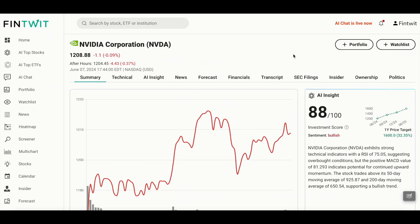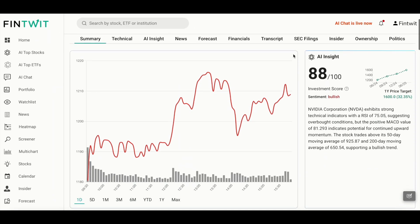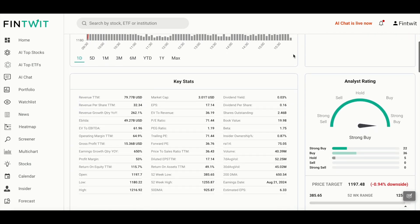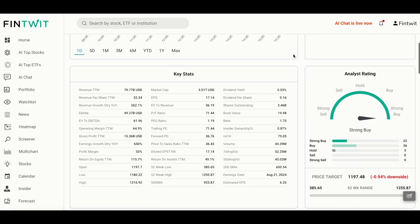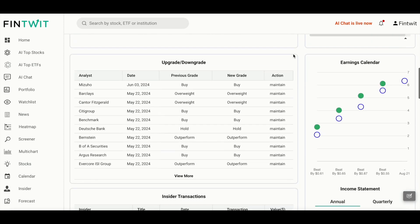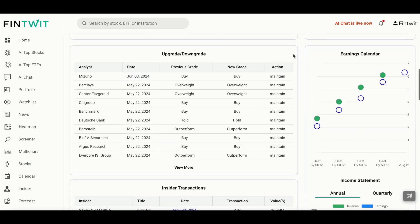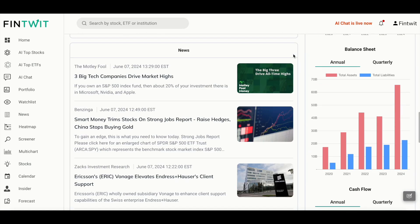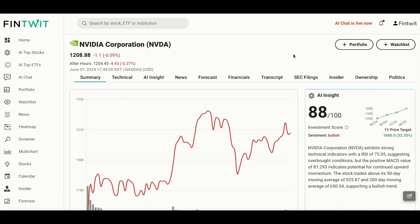Here, you'll get a company snapshot including price charts, key technical indicators, financial metrics, analyst ratings, upgrades, downgrades, insider trades, news, and more. For more details, you can go to individual tabs.